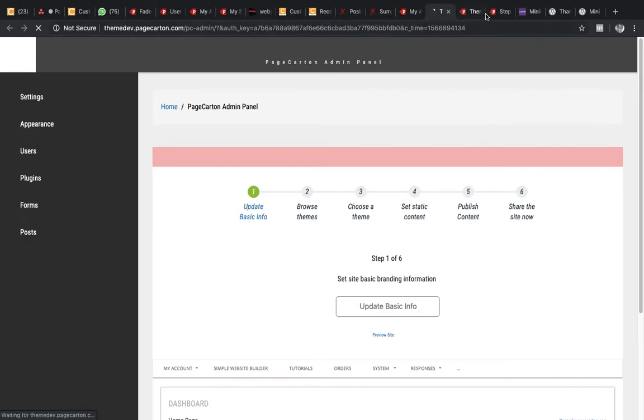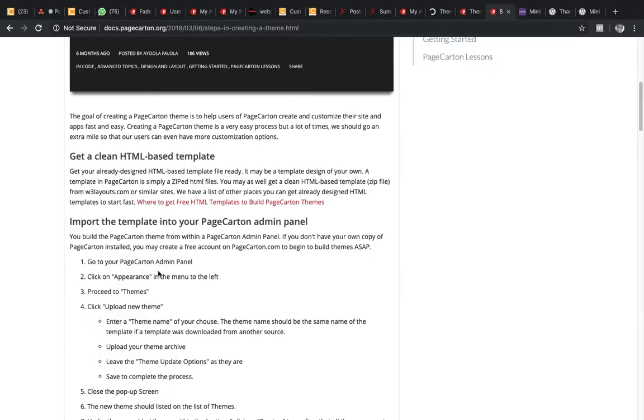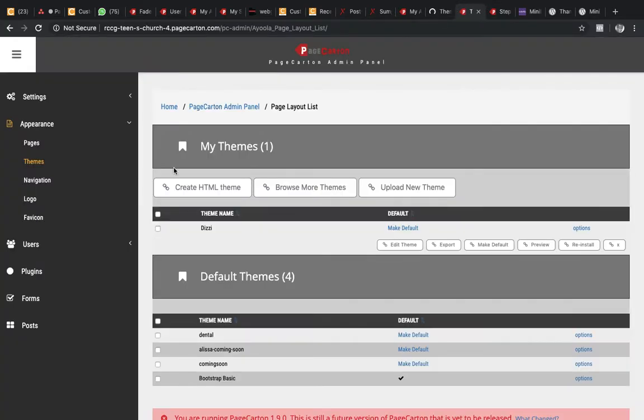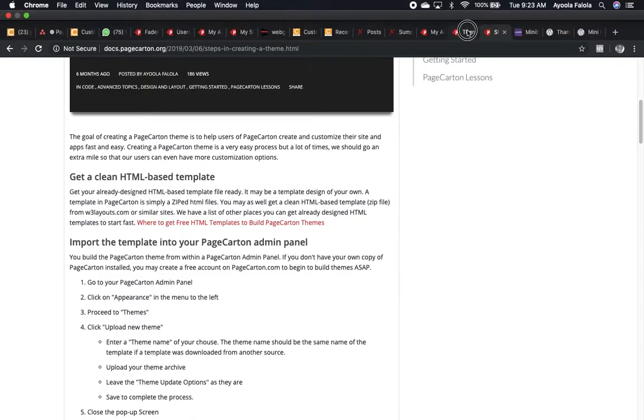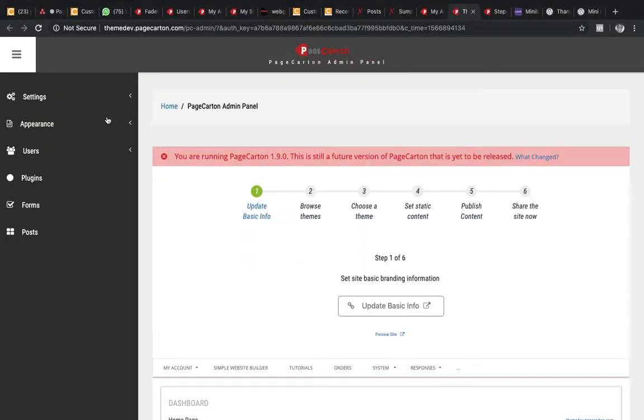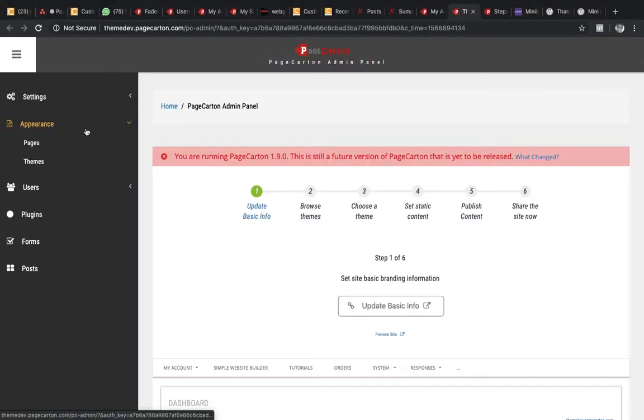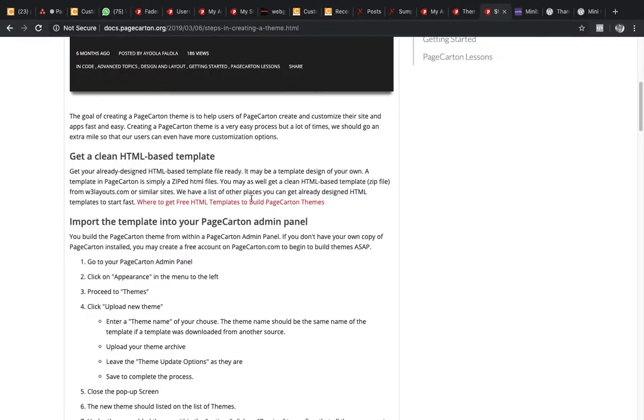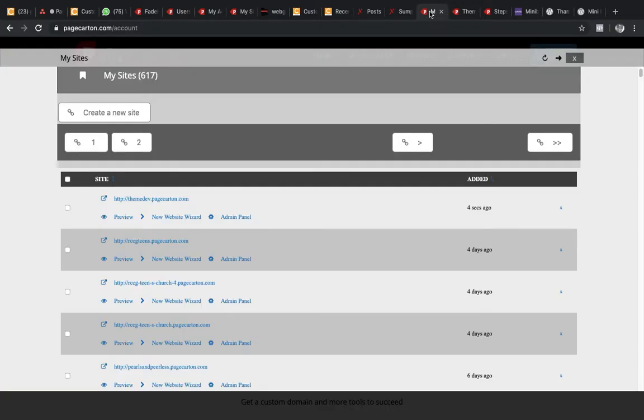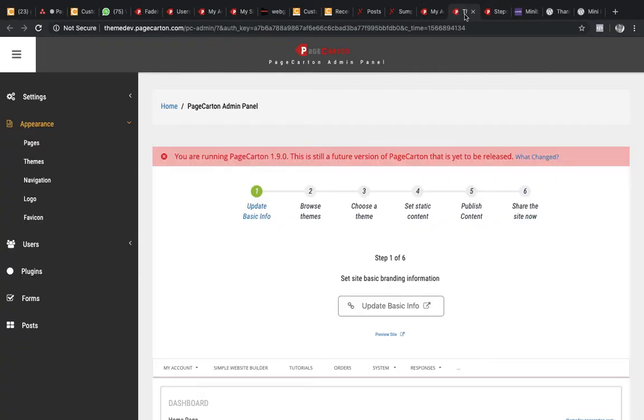Number two is click on Appearance in the menu to the left, which is this one. So Appearance, then proceed to Themes.